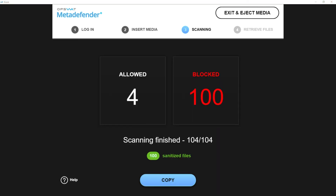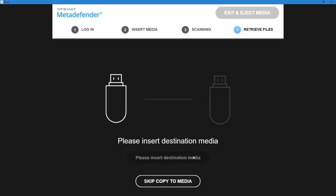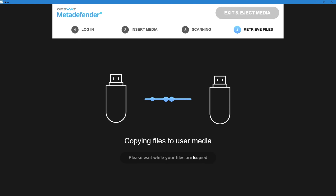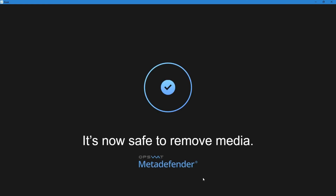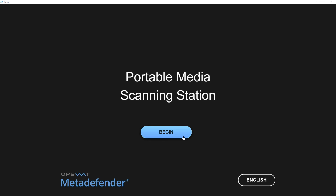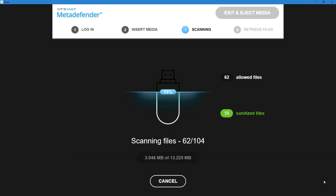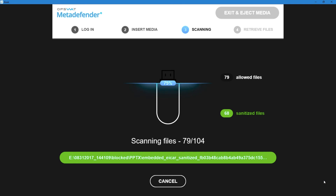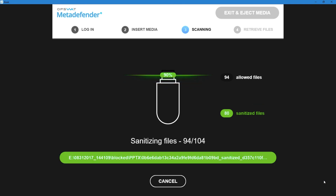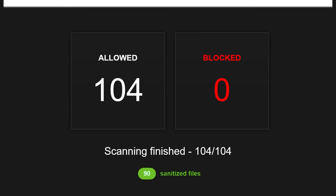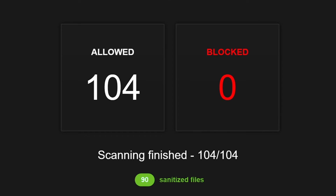Now let's look at sanitization a bit closer. What we'll do is rerun all of the sanitized files through the multi-scan again to show how effective it is at eradicating the threats. After copying the files to a new USB drive, I'm reinserting it again into our test machine. It's running our multi-scan on every file and what we find this time is that no threats are detected. Zero files are blocked after the sanitization process.